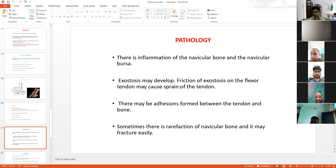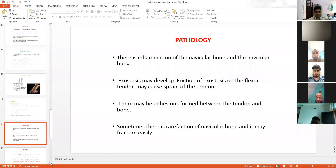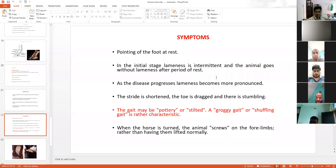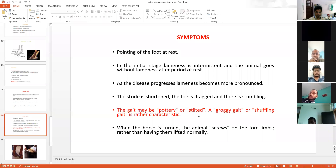The flexor tendons may be affected, adhesions may develop, and this may sometimes lead to fracture of the navicular bone — and this fracture causes pain. Symptoms: pointing of the foot at rest is a common symptom of navicular disease. In the initial stage, lameness is intermittent — the animal goes without lameness after a period of rest. Most importantly, gait may be watery, stilted, or groggy.